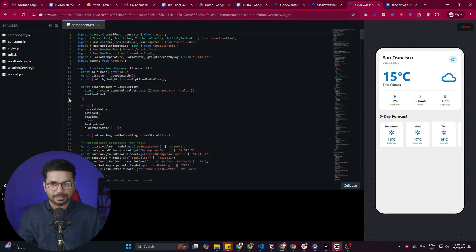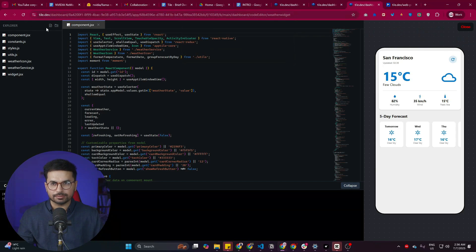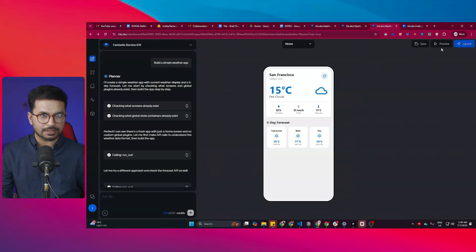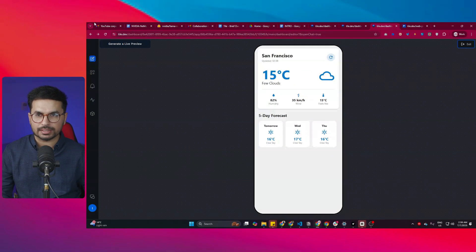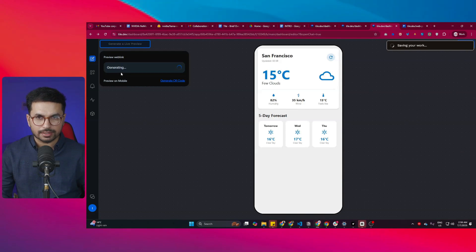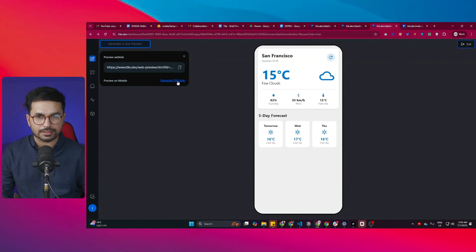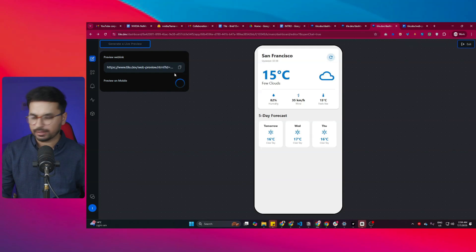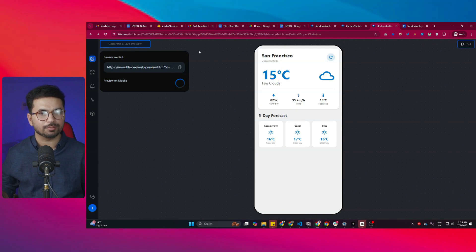I can directly access the source code and make changes to it, create a new folder like a components folder, and create new code files. To preview the app, simply click the Preview button or click Generate Live Preview to create a URL for any device. You can also click Generate QR Code and scan it to open the app directly on your mobile phone.